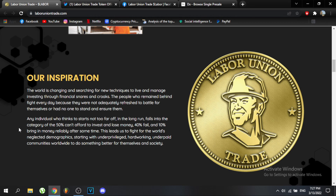Their inspiration is that the world is changing and searching for new techniques to manage investments. People who remain behind fight every day because they were not adequately prepared to battle for themselves or have no one to support them. This leads to a reality where 50% can't afford to invest and lose money, 40% fail, and only 10% bring in money consistently.